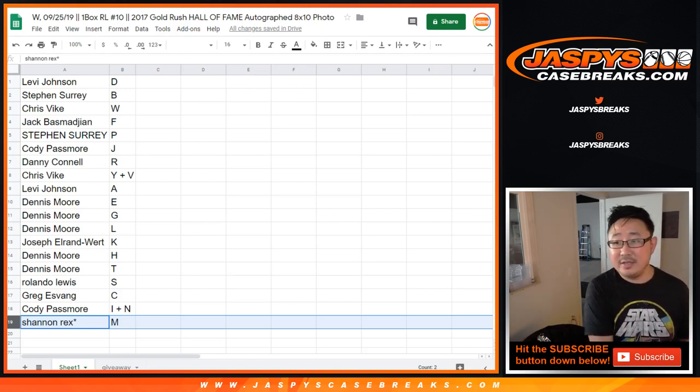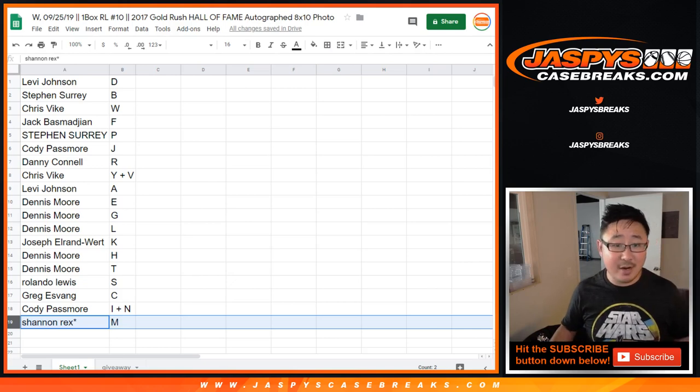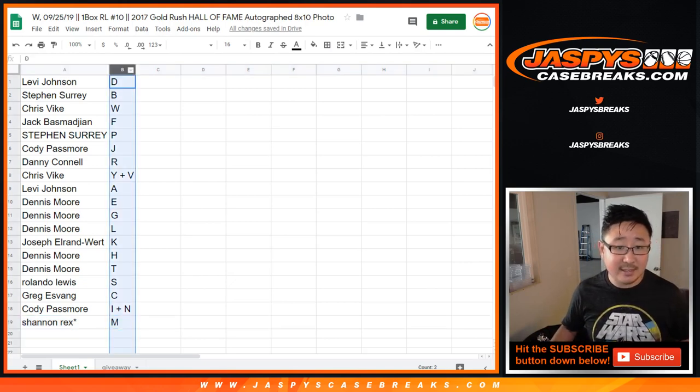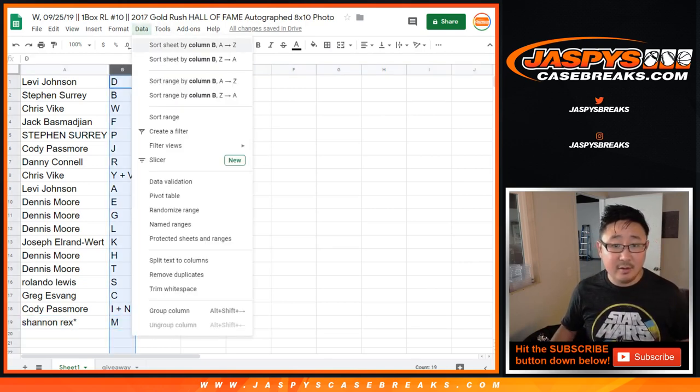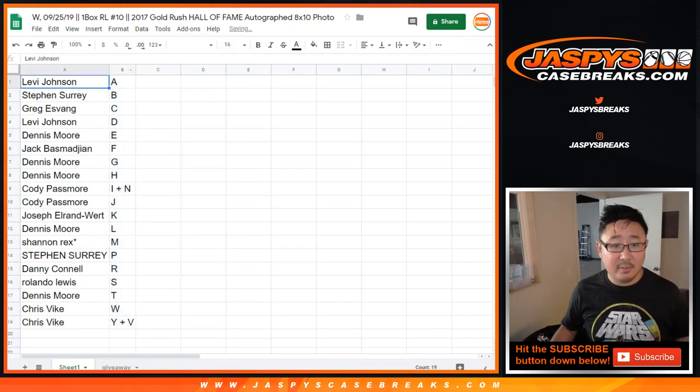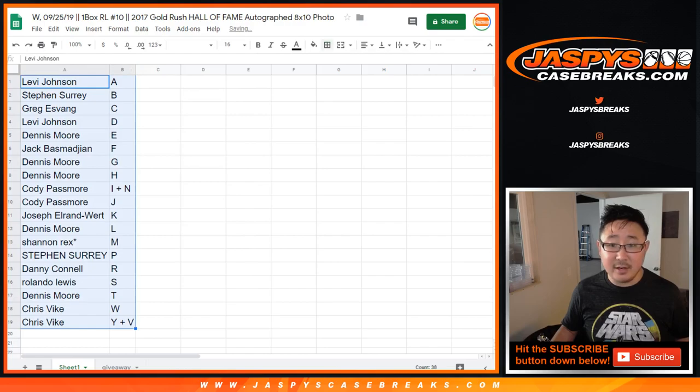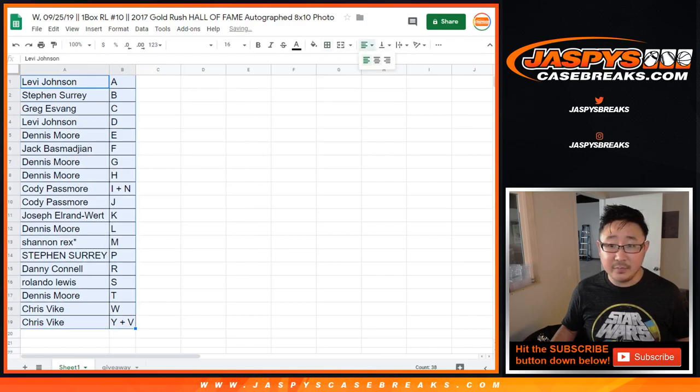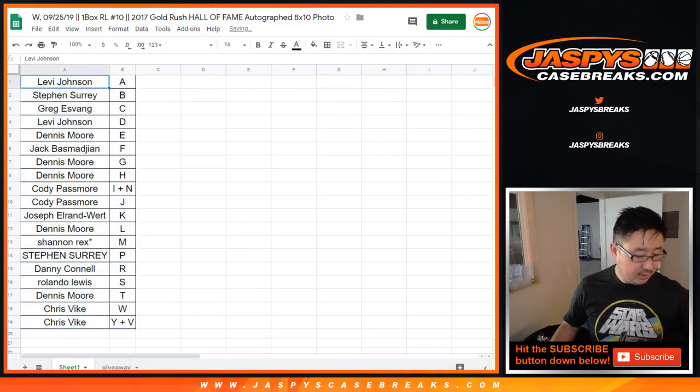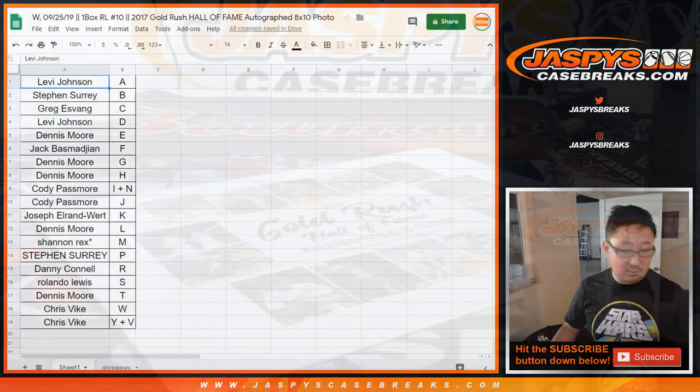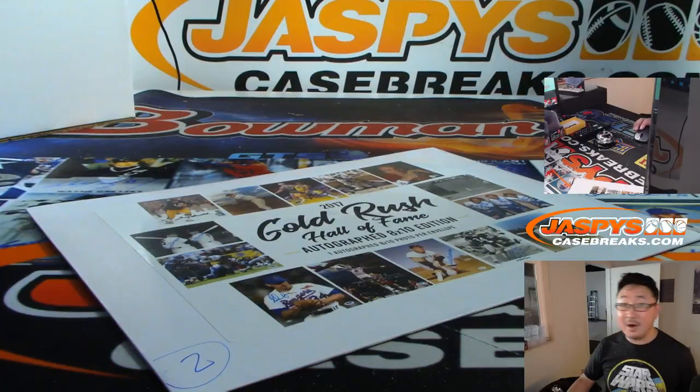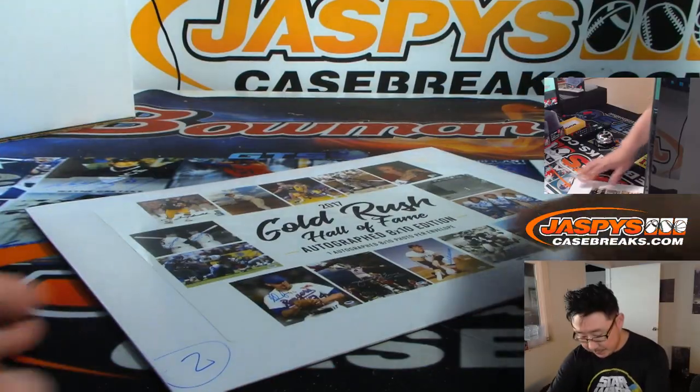All right, looks like no trades. So, TWC, trade window closed. Let's alphabetize by letters right here. All right, good luck.